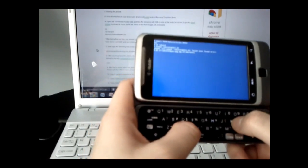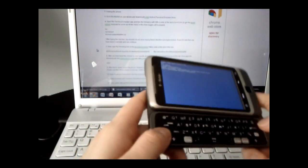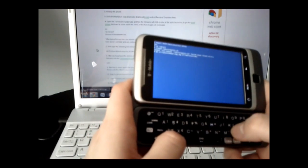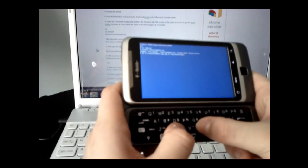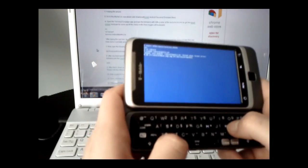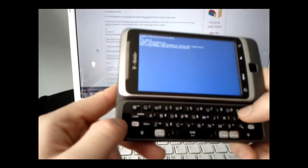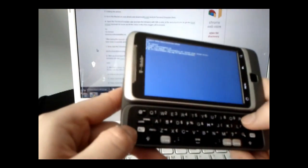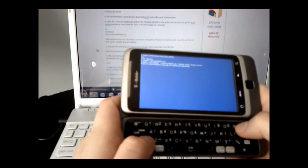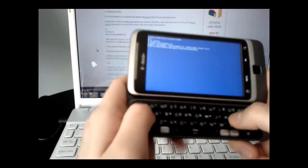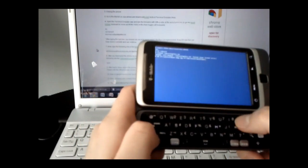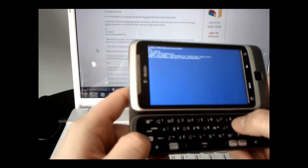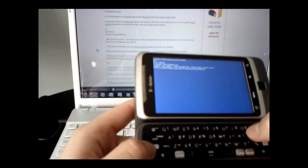forward slash DEV forward slash BLOCK forward slash MMCBLK0P18.